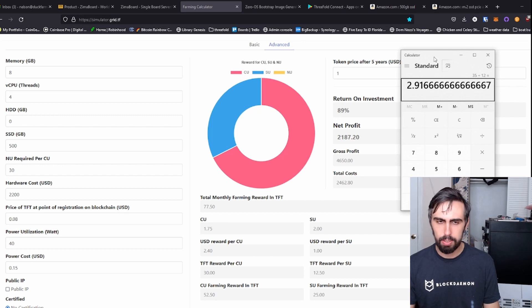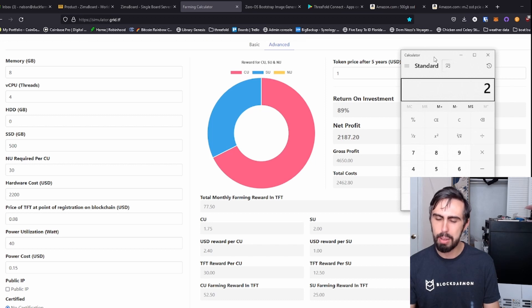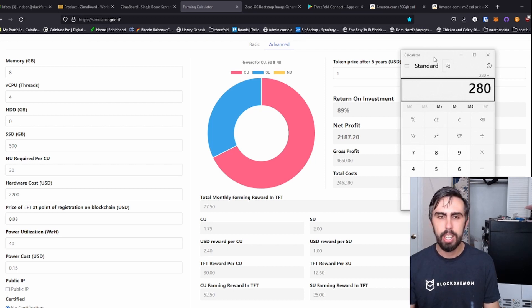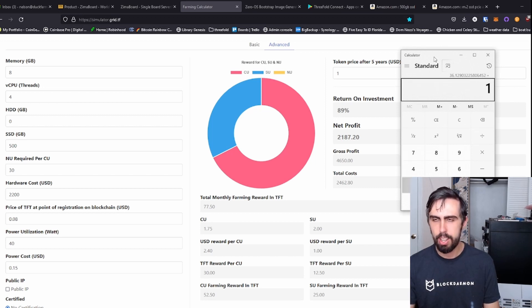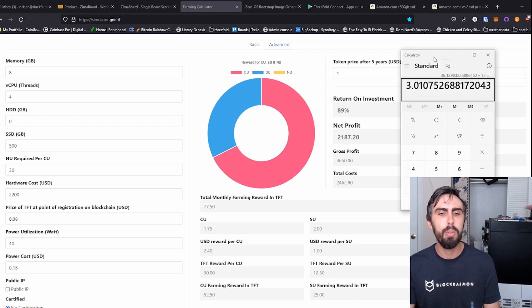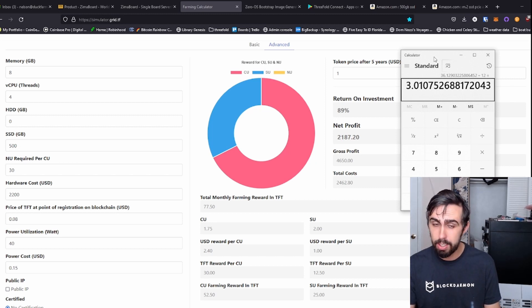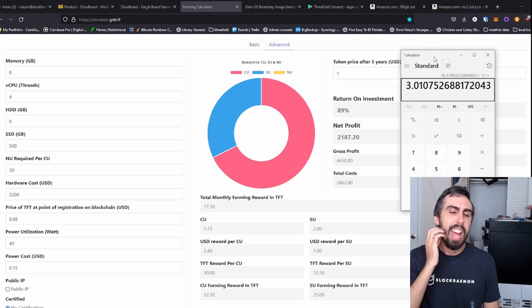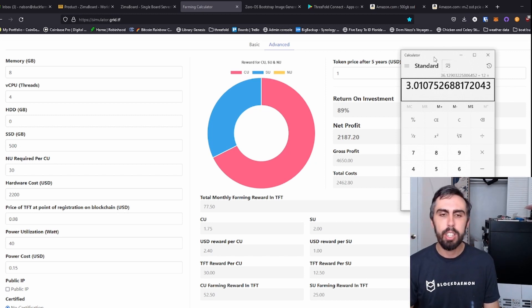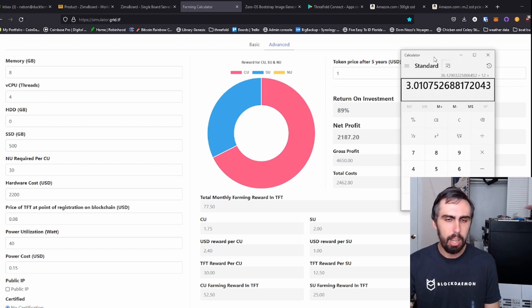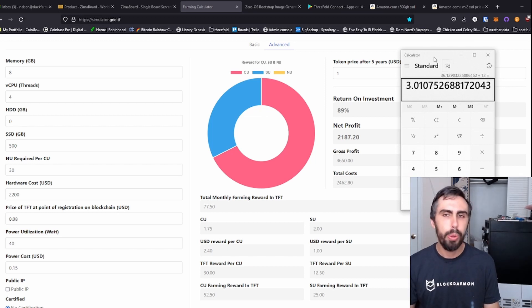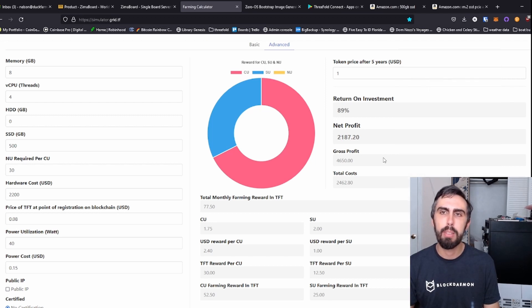But let's live in fantasy land here and say TFT is still at 10 cents a piece. That's $7.75 a month. So this build ends up costing about $380 divided by 7.75. It's a three year ROI, which is a long time, but keep in mind you were locked in at this rate for five years. There is no difficulty increase. And if TFT continues back on this upward trajectory to who knows where, it could be a lot of profit.